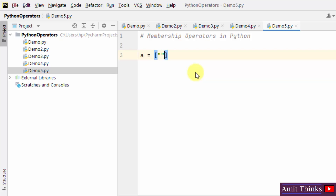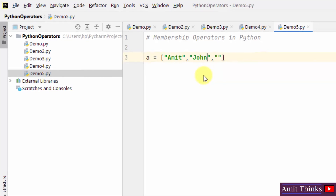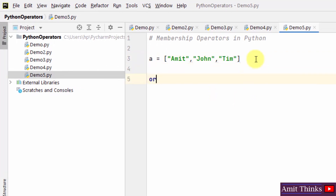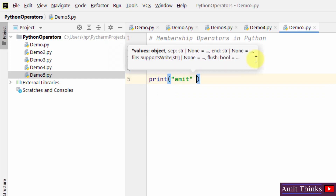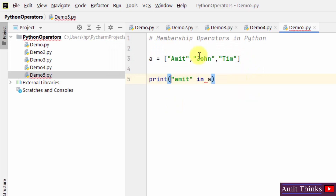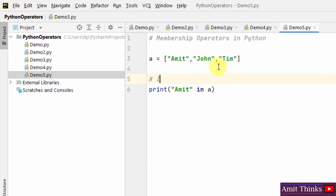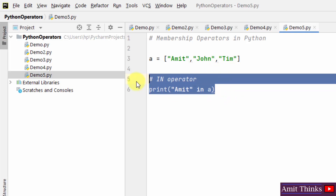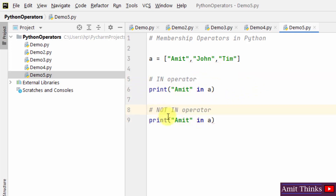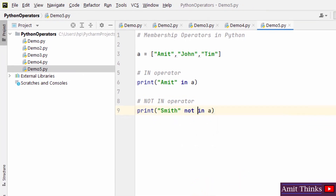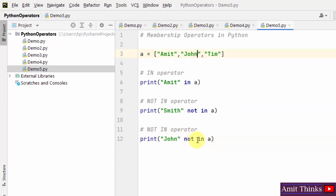Let me create a variable A with values: Amit, John, Tim. Now we will test this sequence using the 'in' operator — checking if 'Amit' is in A. This should return true because Amit is in this list. It returns true — this is our 'in' operator. Now let us check 'not in'. I will mention another name: Smith. It shows true because Smith is not in A. When I try 'John' with 'not in', it shows false because John is already in the list and we are checking for 'not in'.